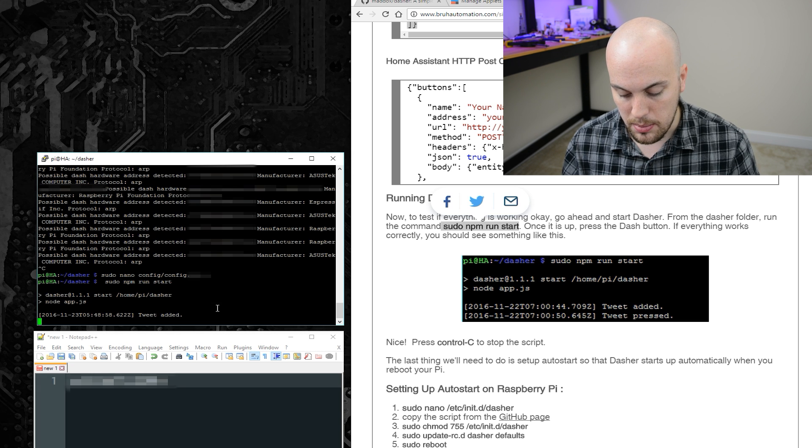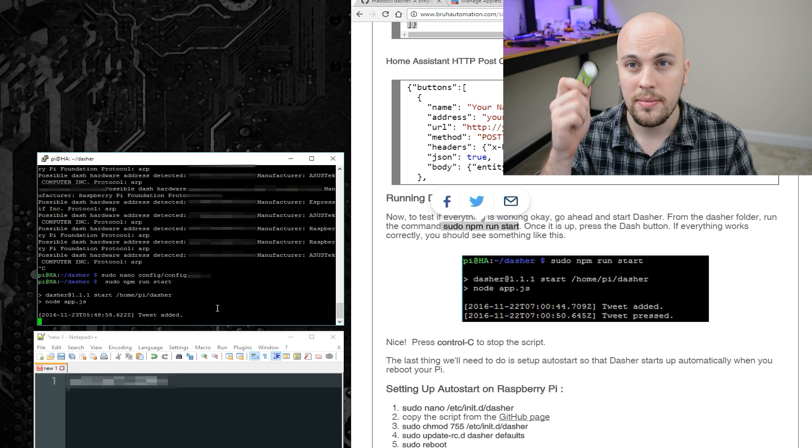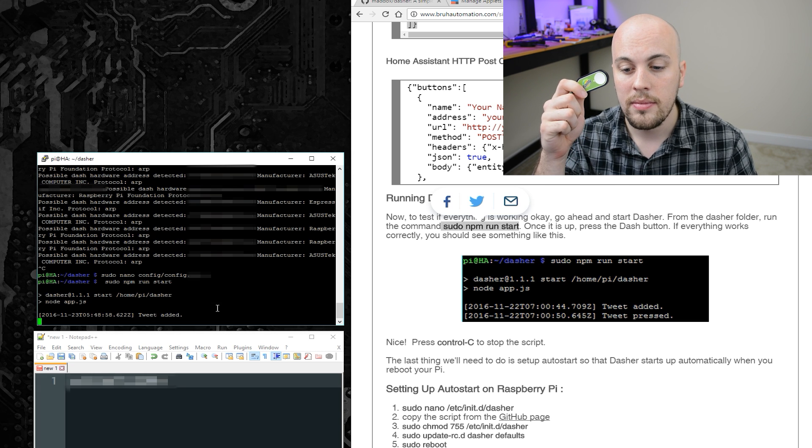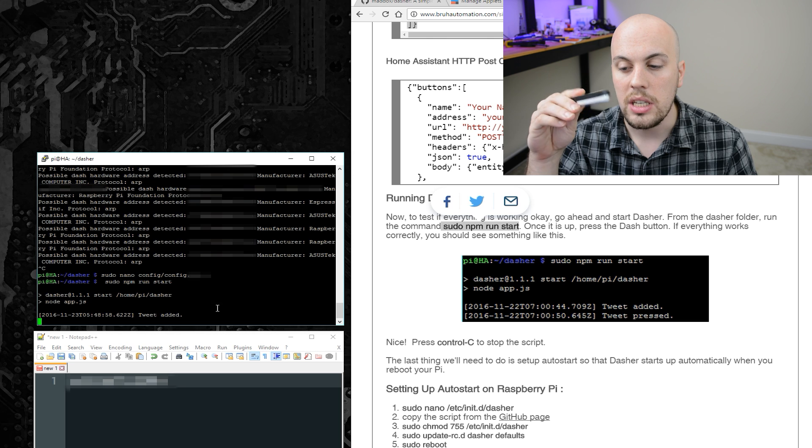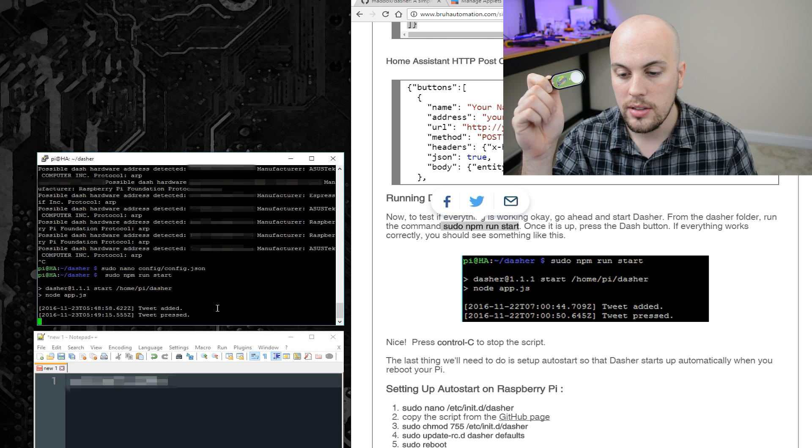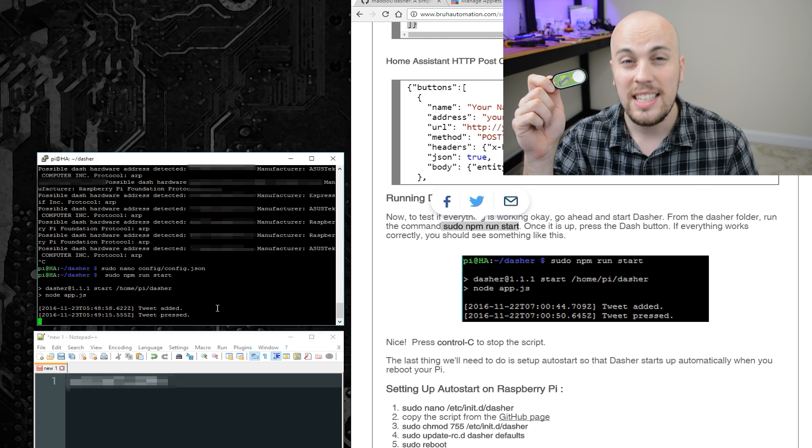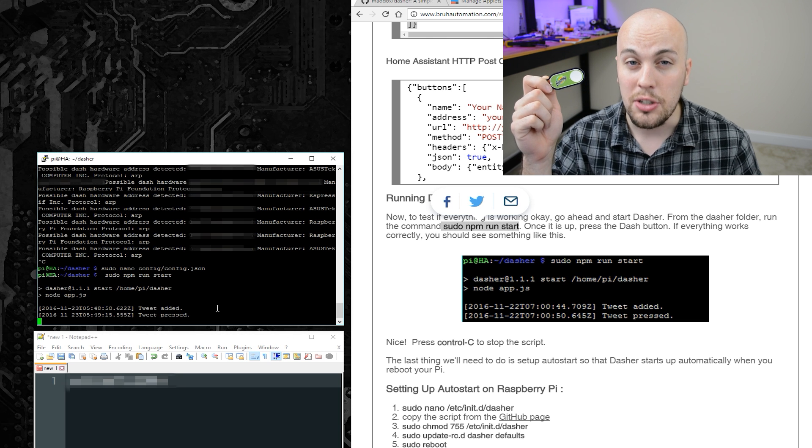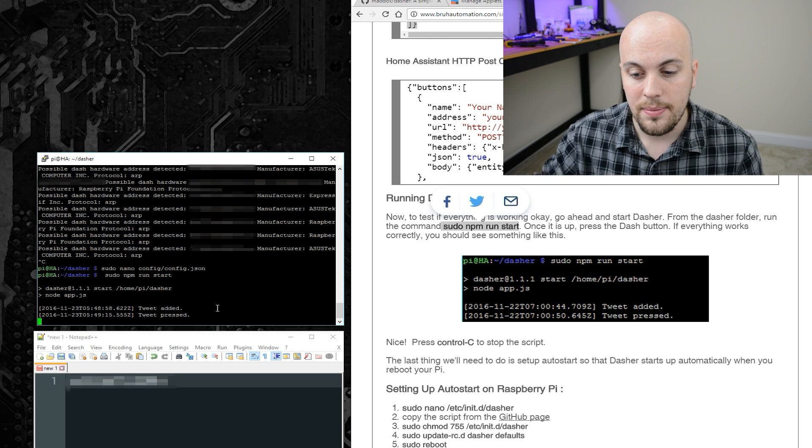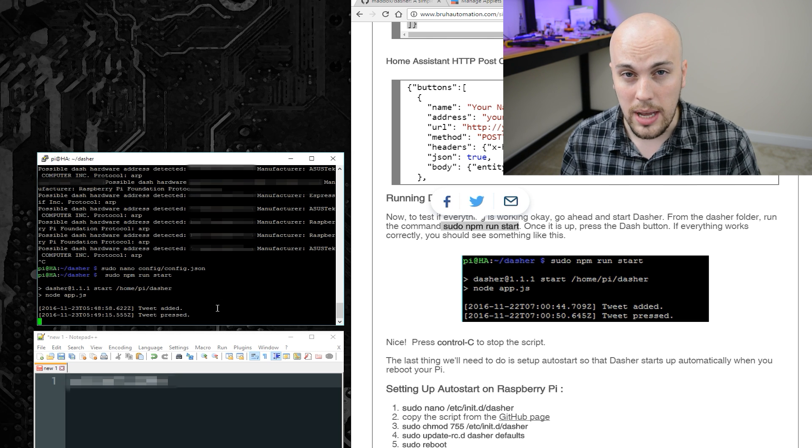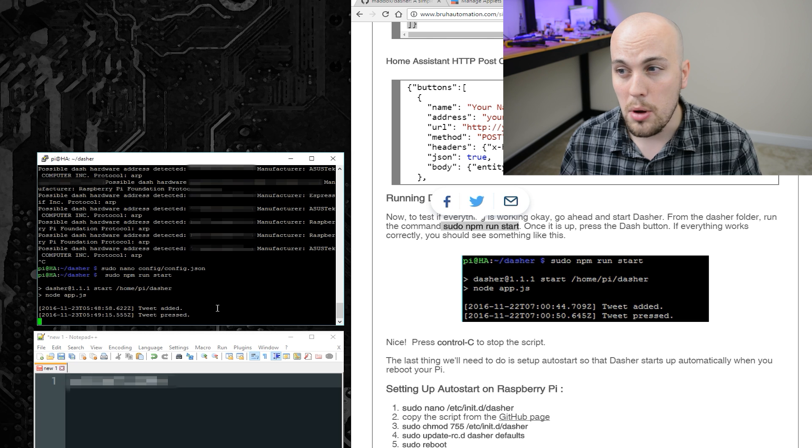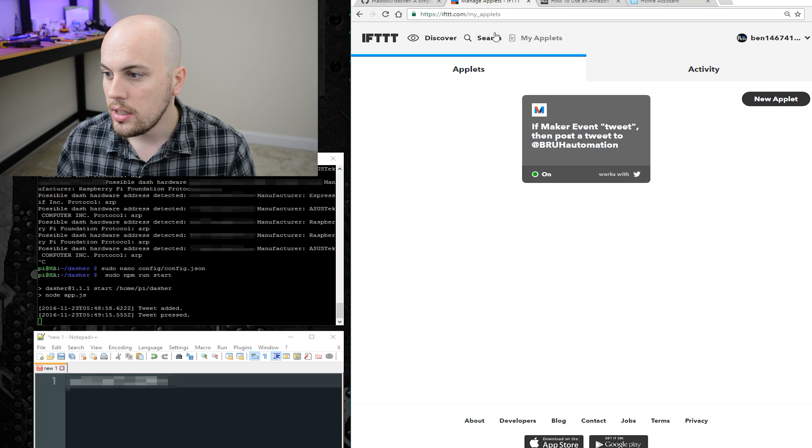And if I press this button, we'll see if it works. It does work. It says tweet pressed. Okay, so now the moment of truth. Let's see if it worked.